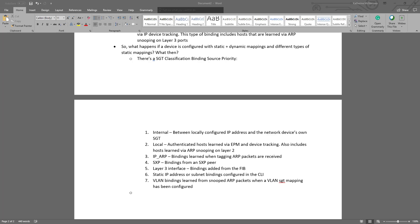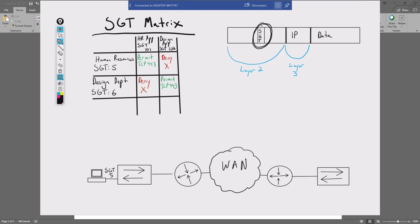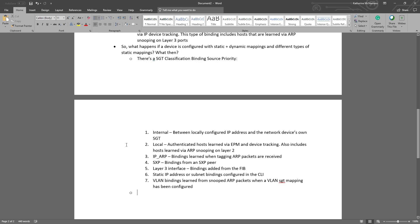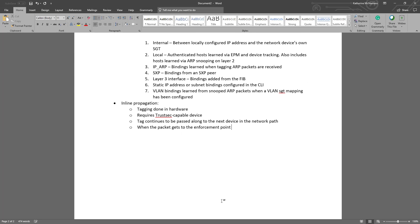Let's talk about where tagging exists in the packet itself. So I'm going to go ahead and pull up my whiteboard really quickly. In the top right corner here I have a representation of a packet. So we have the IP header and then the layer 2 header itself inside the frame. So inside that layer 2 header, the SGT tag is actually using unused layer 2 header space. The tag itself is added to the header as part of inline propagation if your switch is configured for it. The tagging is done in hardware and requires a TrustSec capable device. The tag will continue to be passed along to the next device in the network path unless you specifically configure that this is the end of the TrustSec boundary and to strip that tag. When the packet gets an enforcement point, that enforcement point compares the tag to its security group policy and makes a decision on what to do with it then.